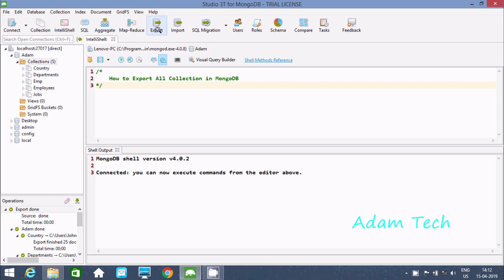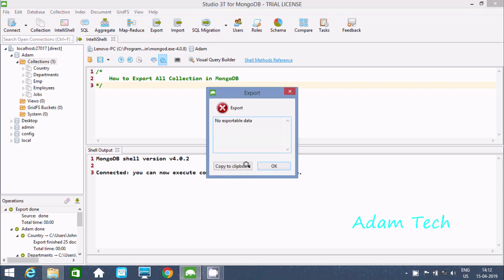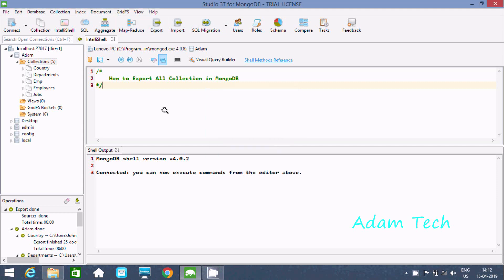Here you get export and import options. I already discussed import previously, so now let's see about the export. First, we need to select the collection — I've selected it here — then click on export.